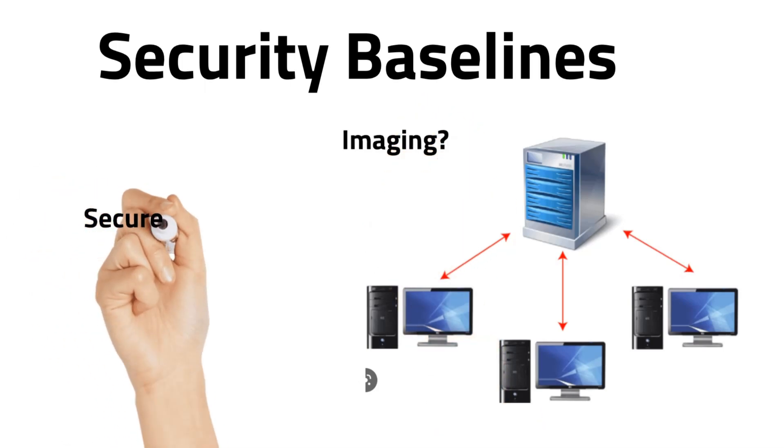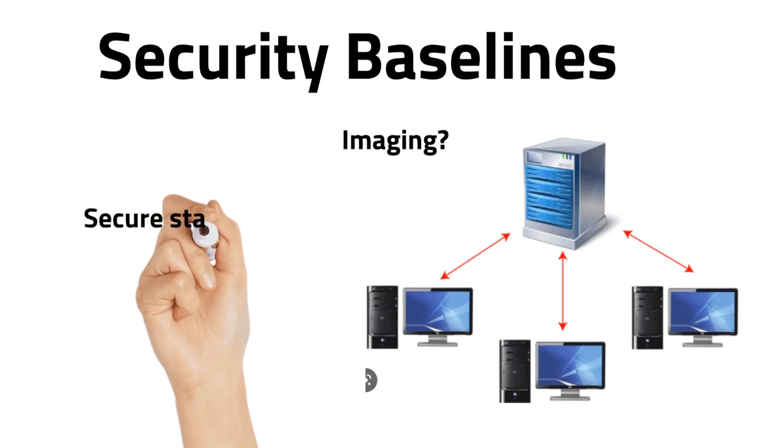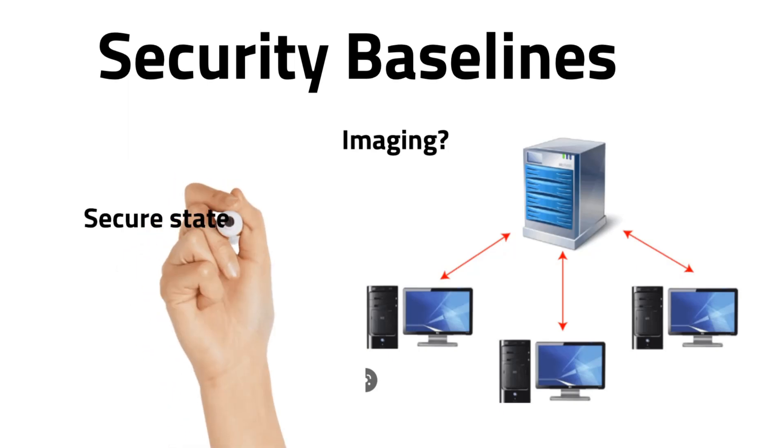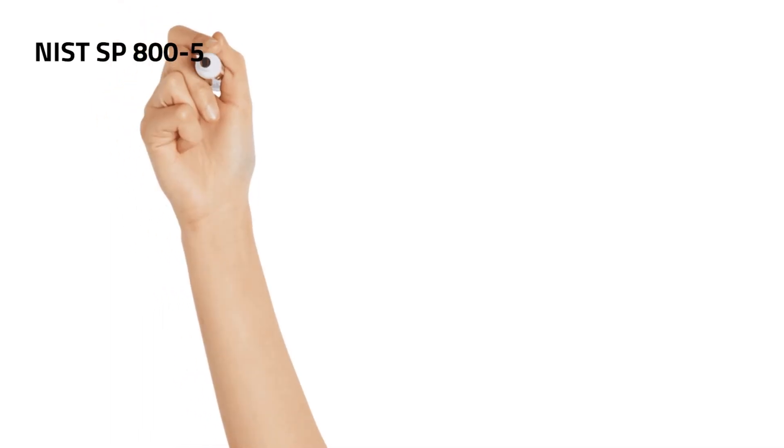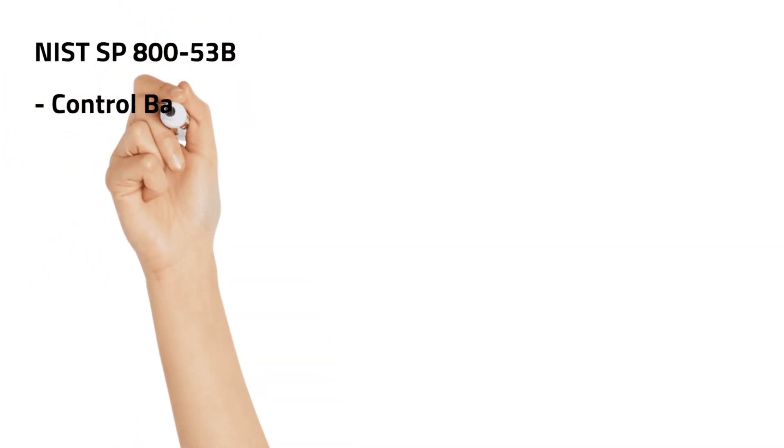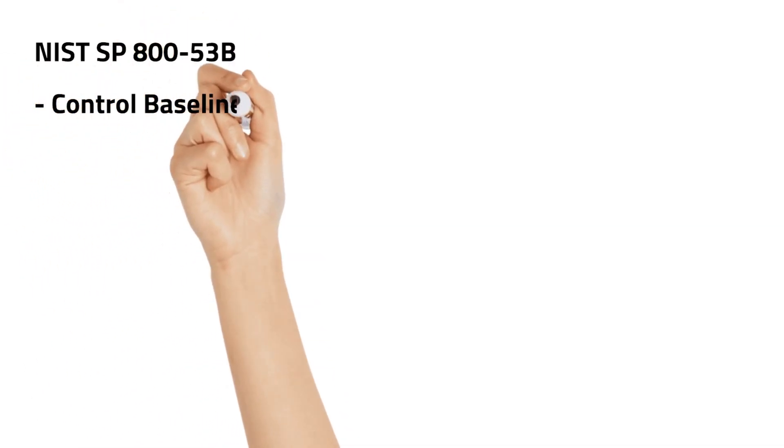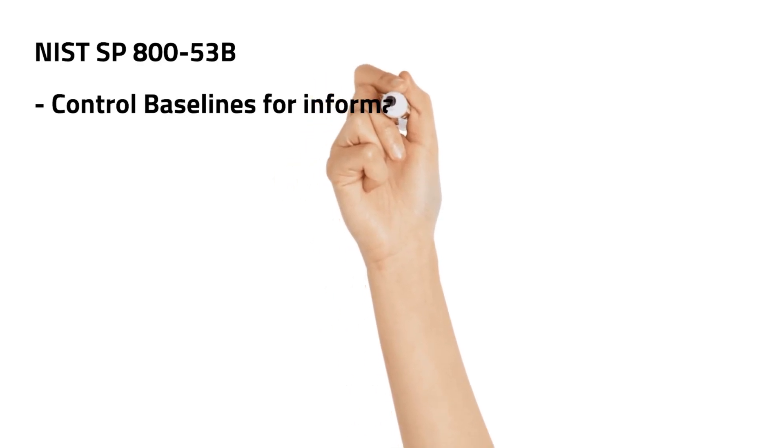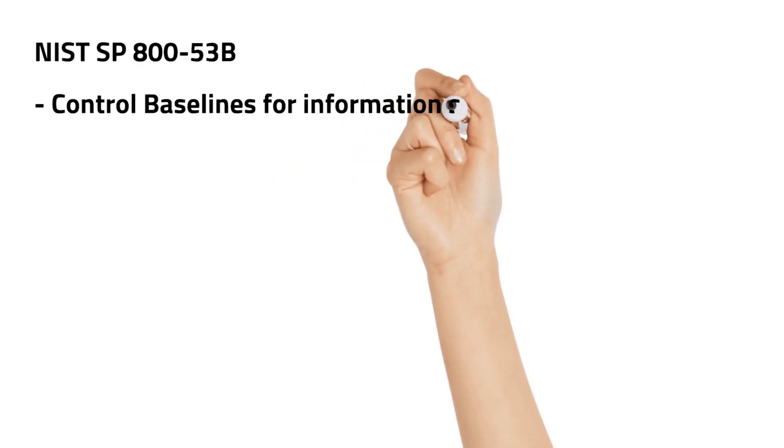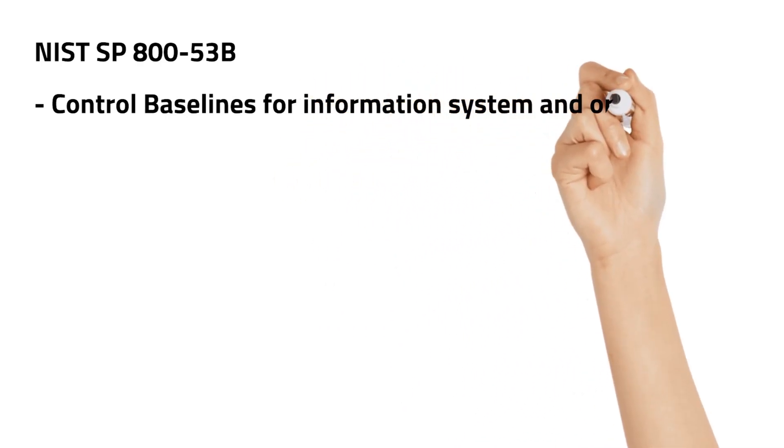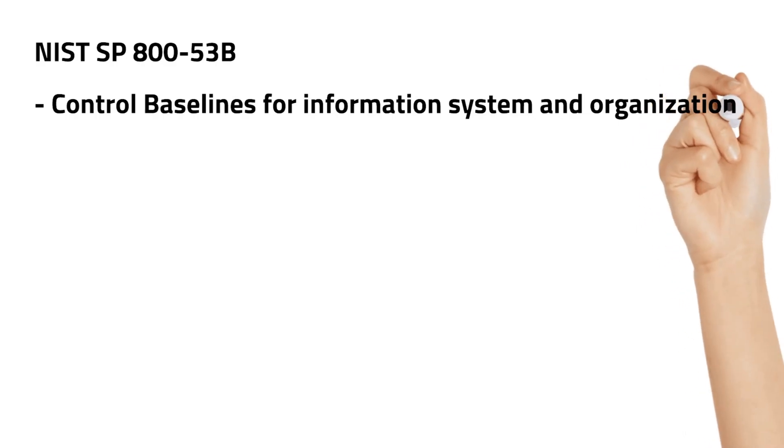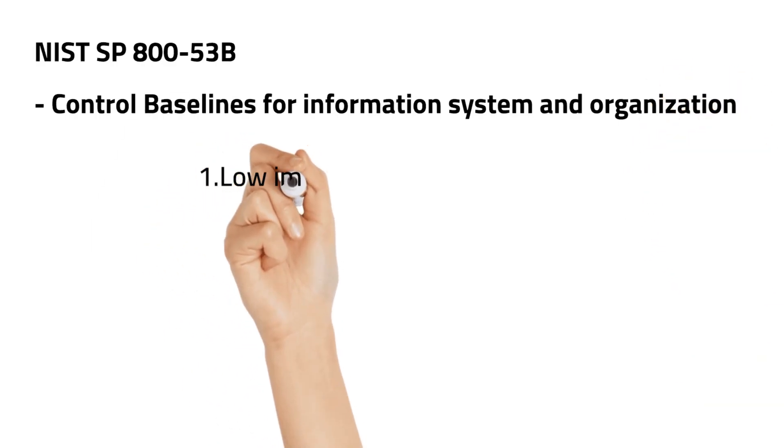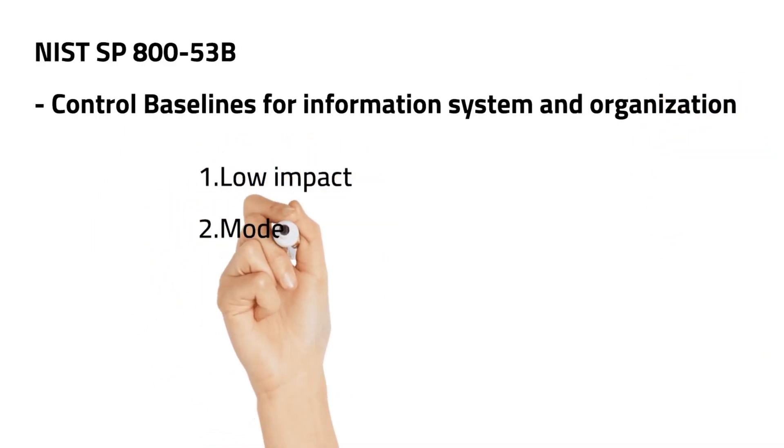NIST SP 800-53B Control Baselines for Information Systems and Organizations presents four types of baselines: low impact baseline, moderate impact, high impact, and privacy control based on the potential impact to the organization.